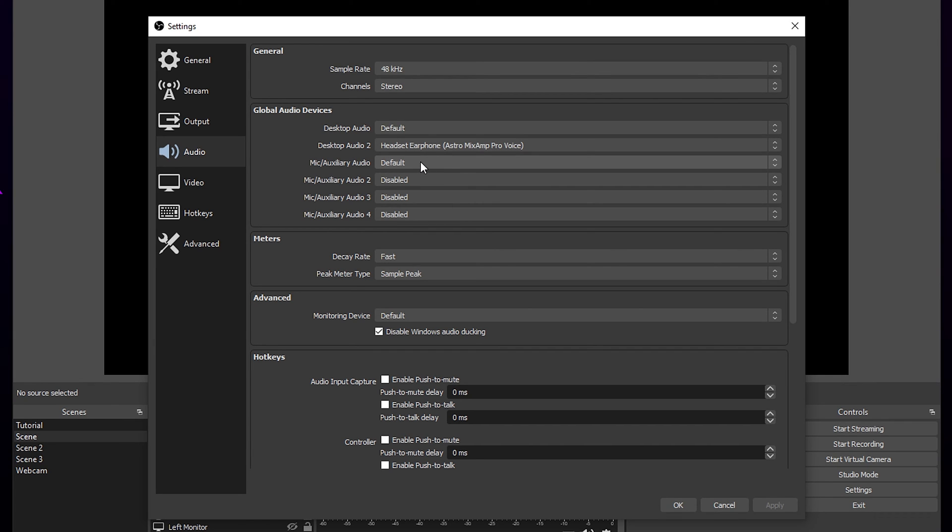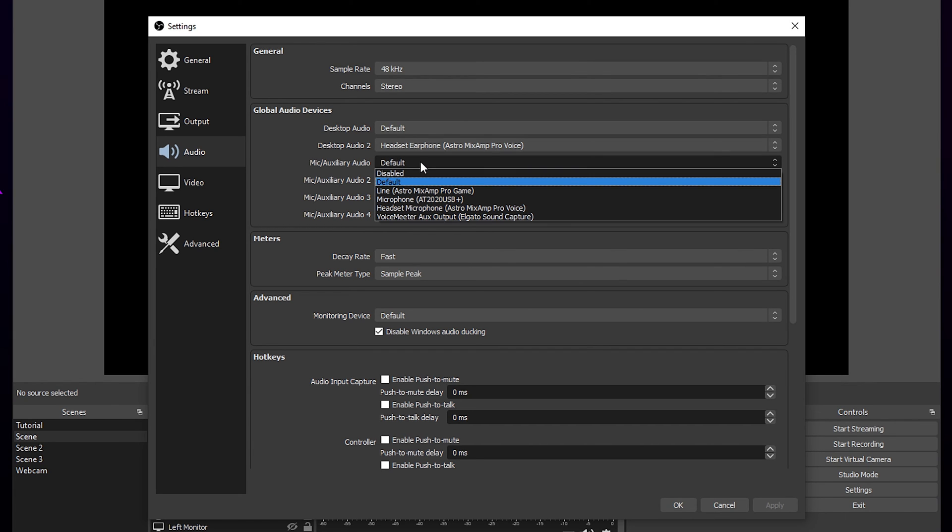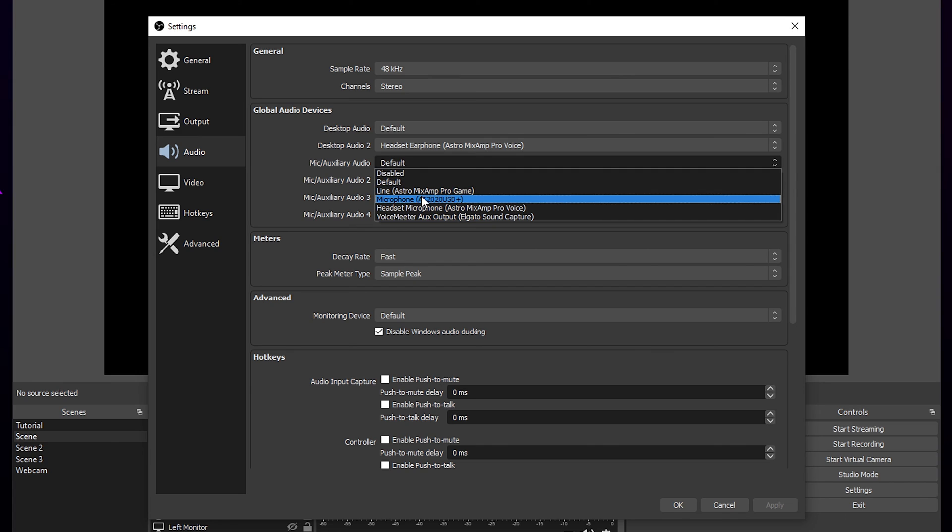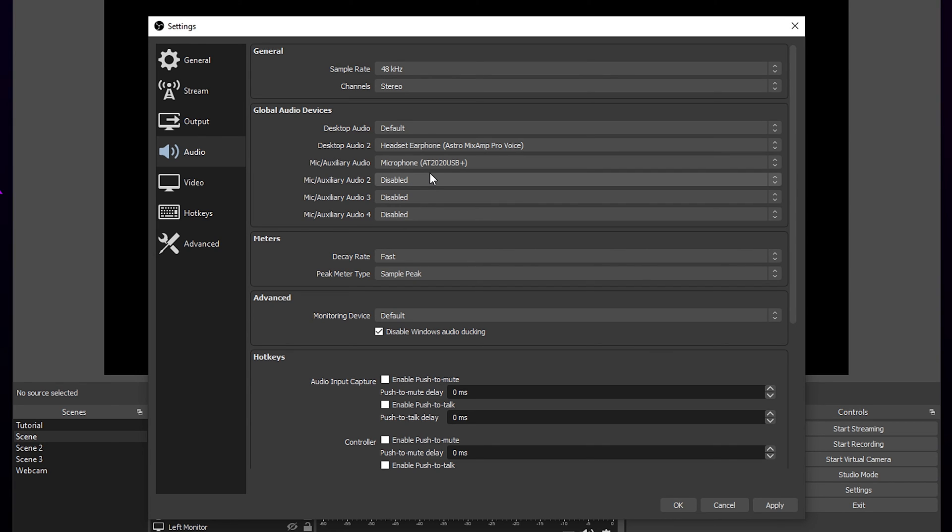Change the mic auxiliary audio to your microphone. If you are using a GoXLR, then you will add that here. Depending on your setup, your GoXLR might also control your game and chat audio.